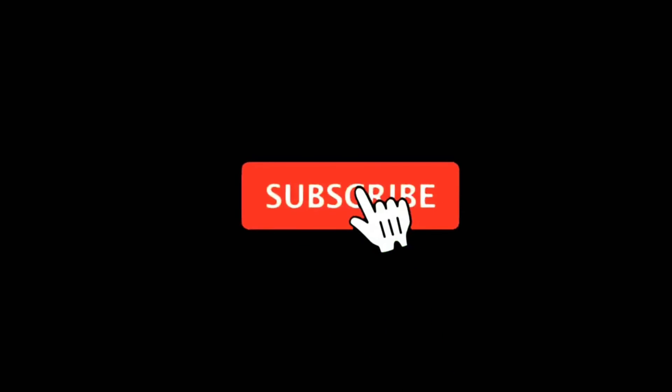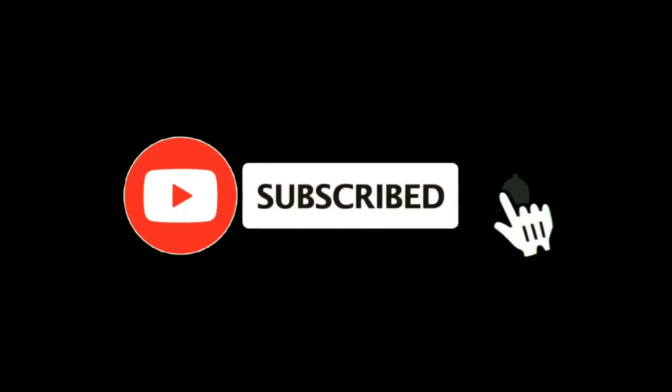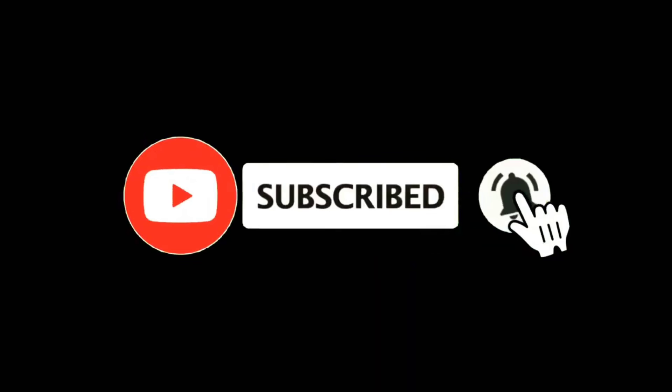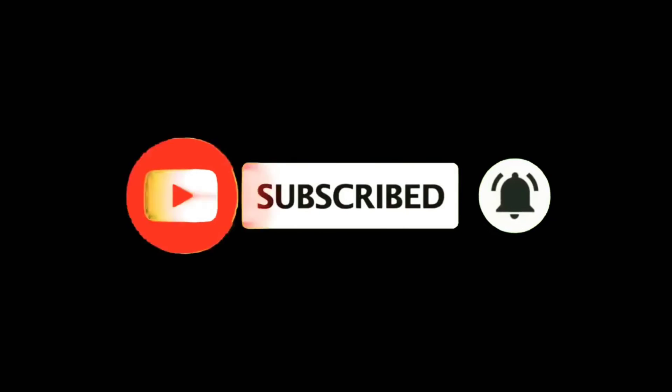Thank you for watching till the end. For more videos like this, please like, share, and subscribe. For any questions, please comment down below.